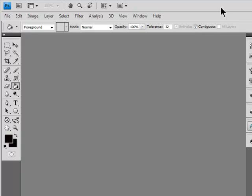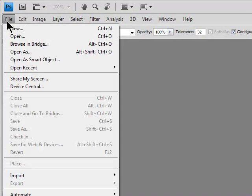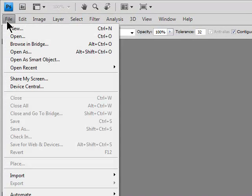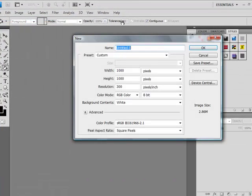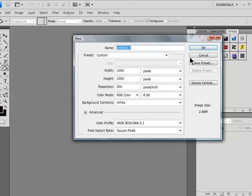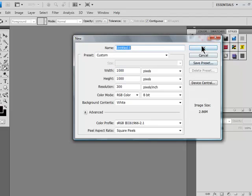Very simple, not too hard. Here we go, so I'm on CS4 by the way. File, New, and I have it at custom, 1000W for width and height and resolution is at 300. Click OK.